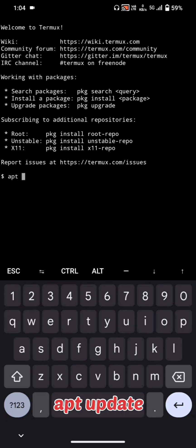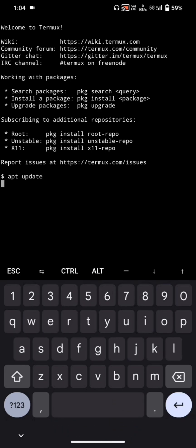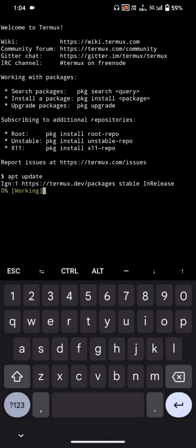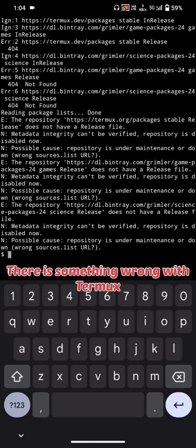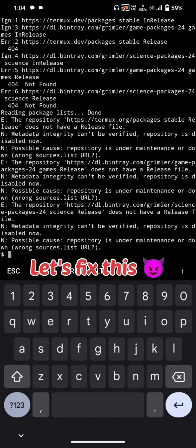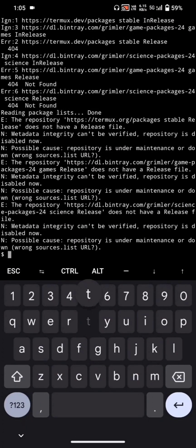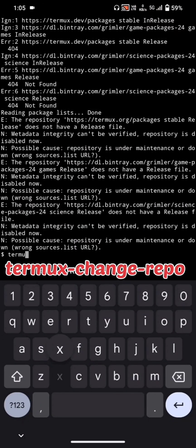Run APT update. There is something wrong with Termux, so let's fix this by running Termux-Change-Repo.